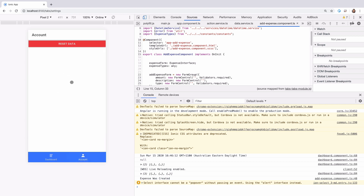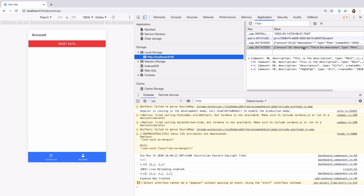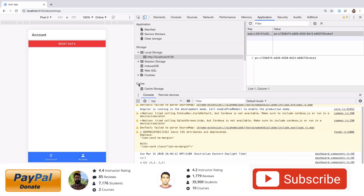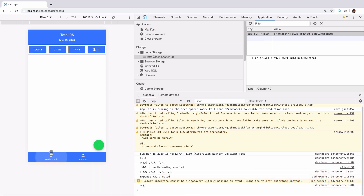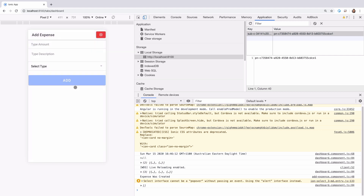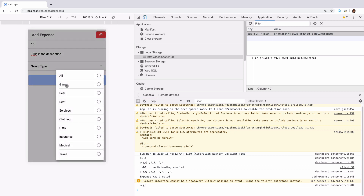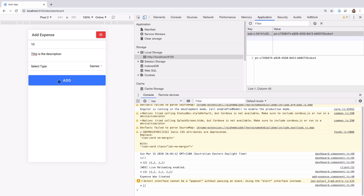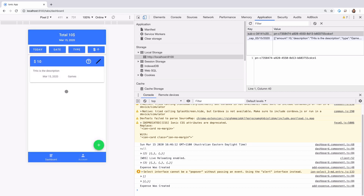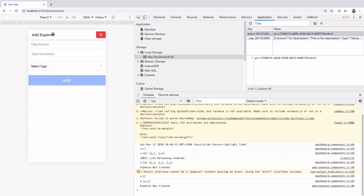Going to the account tab, there's a reset data button. I'll click it, confirm, and the data is gone. Now I'll add a couple of expenses — first $10 with a description, selecting type 'games', click add, and we have that expense there.